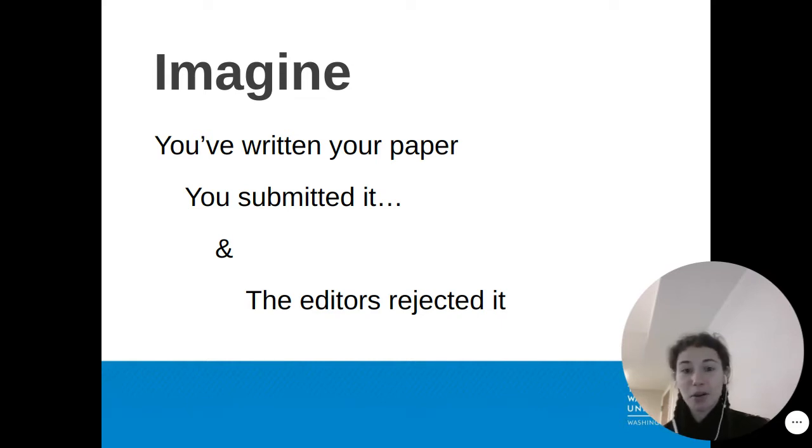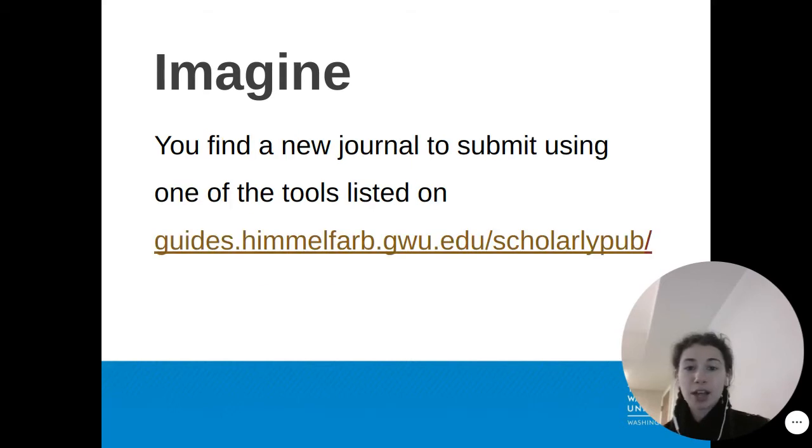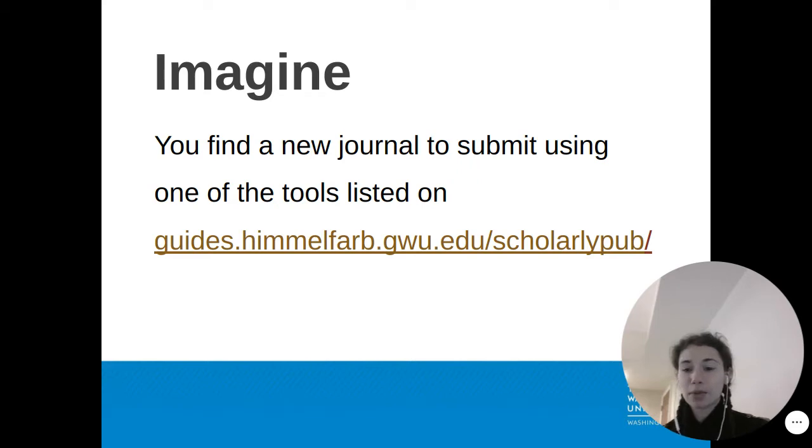It happens all the time. No sweat, you regroup, and you find a new journal to submit using one of the tools listed on the Himmelfarb Scholarly Publishing Guide.